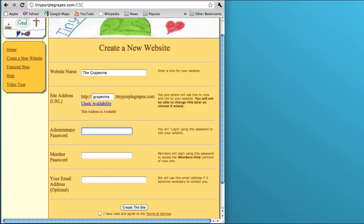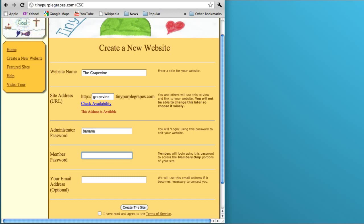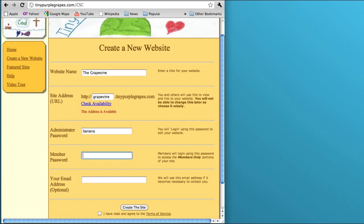Then I need to come up with a member password. The member password is something you can give out to all your church members. They can type in this password and they won't be able to edit the site, but they'll be able to download member-only information. You could post things like your notes from your budget meeting or your annual congregational meeting, anything that you think only members of your church should have access to. For the member password I'm going to use the word grapes.